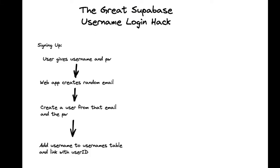We're creating a hack essentially to let us log into Supabase using a username, whereby a user gives us a username and password, our web app then will create a random email,